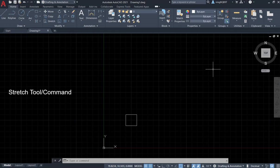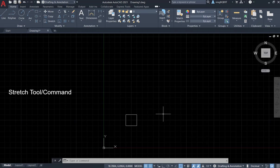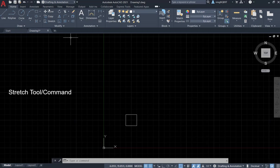Hello everyone, in this video I want to talk about how to use the Stretch command. Actually, this command is working the same way as the Move command.